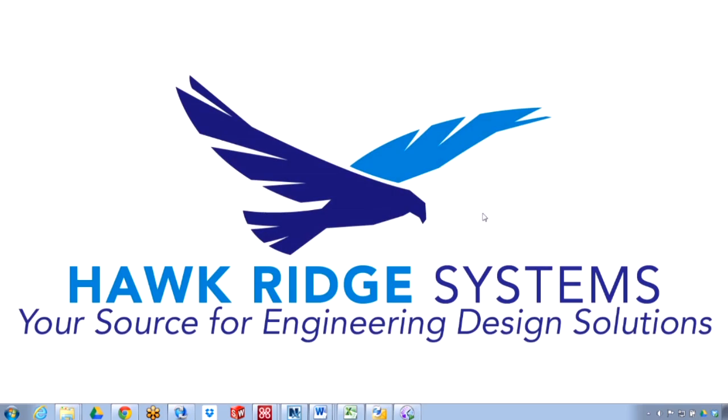Hi, my name is Jordan Lemley and I'm an applications engineer with Hawkridge Systems. Today we're going to be talking about the new automated cache management options in EPDM.